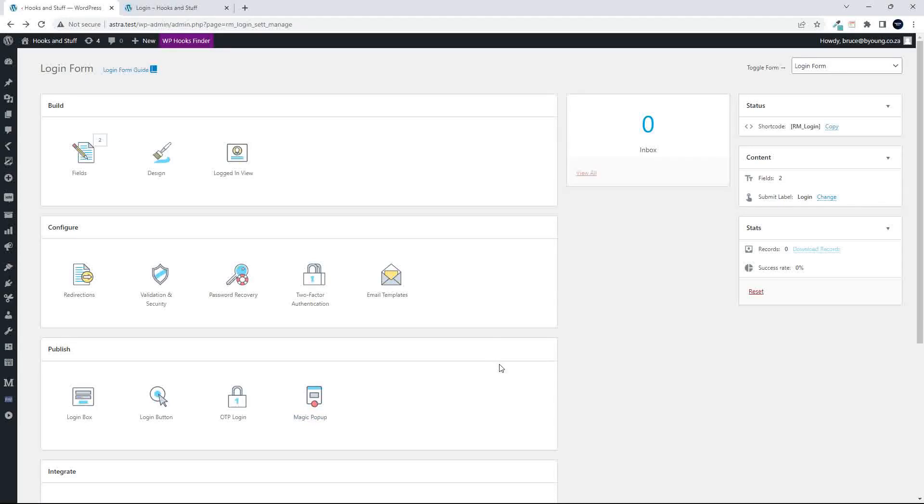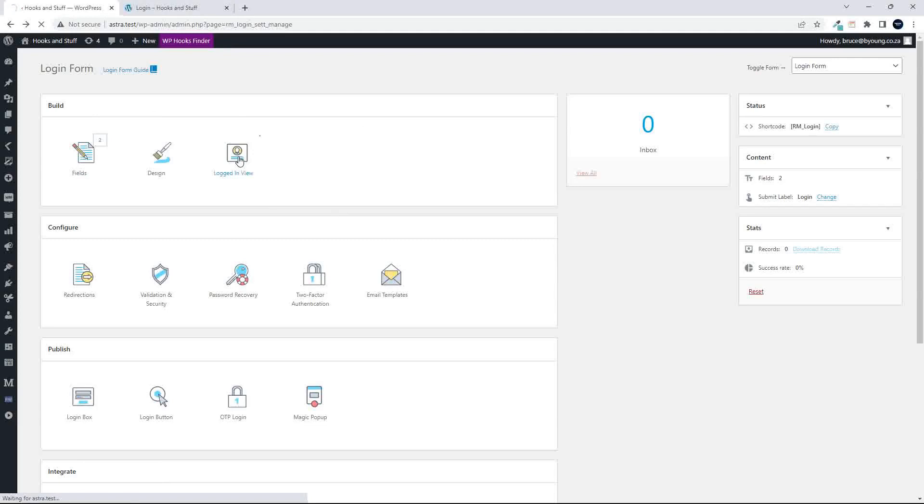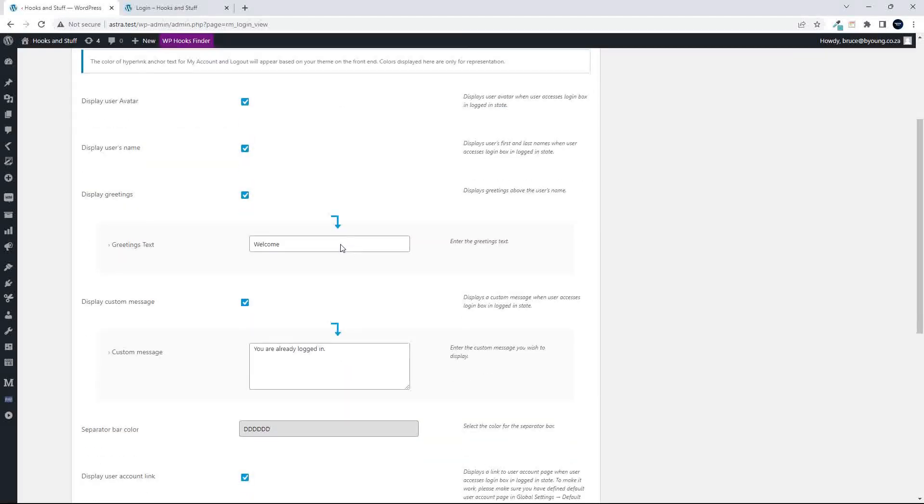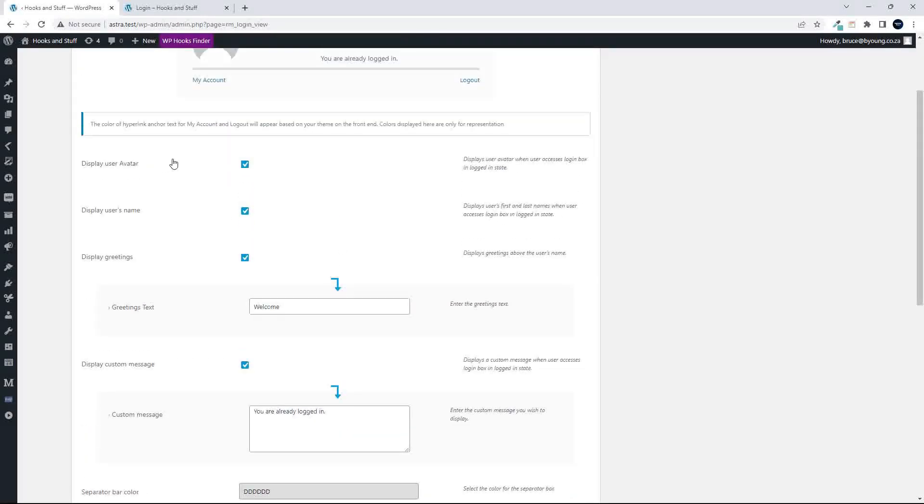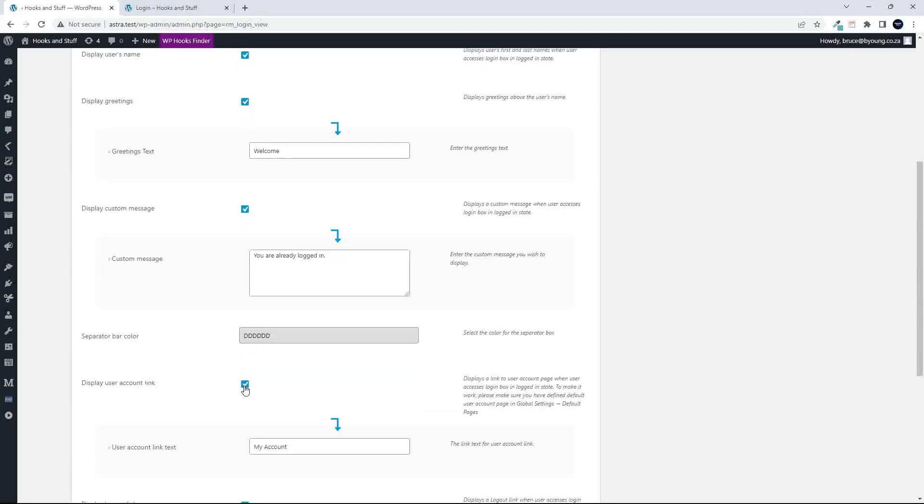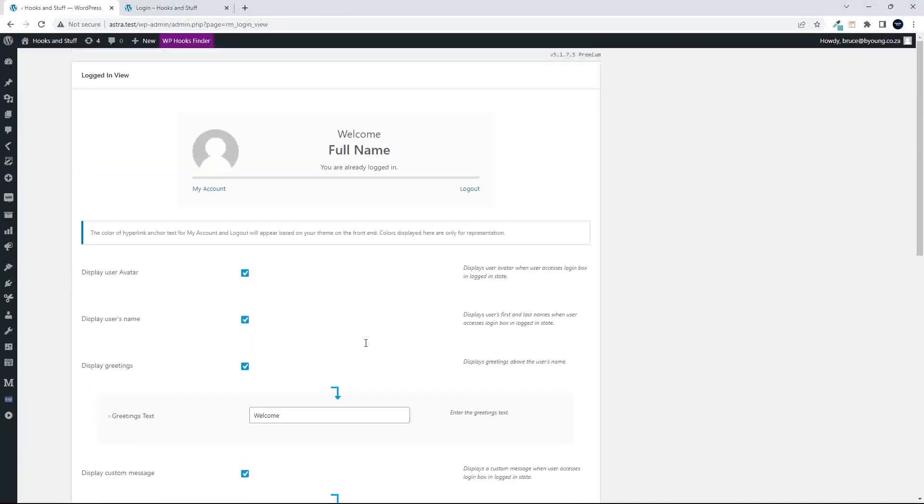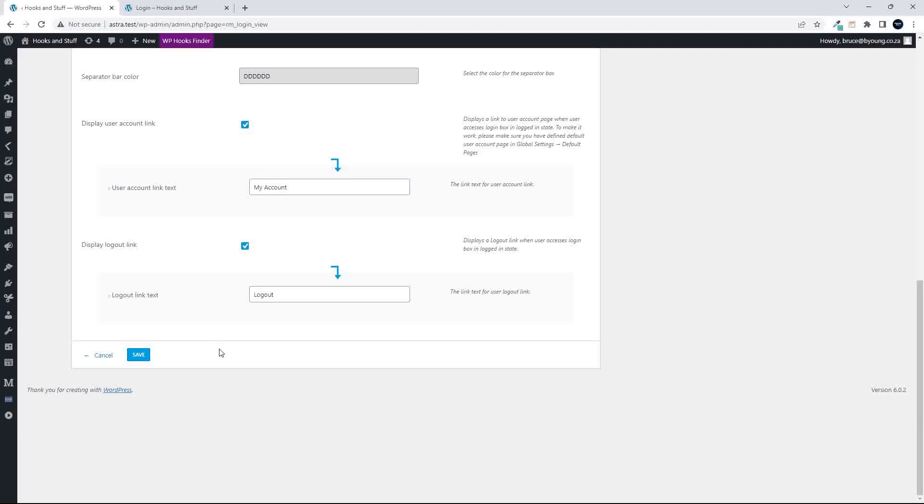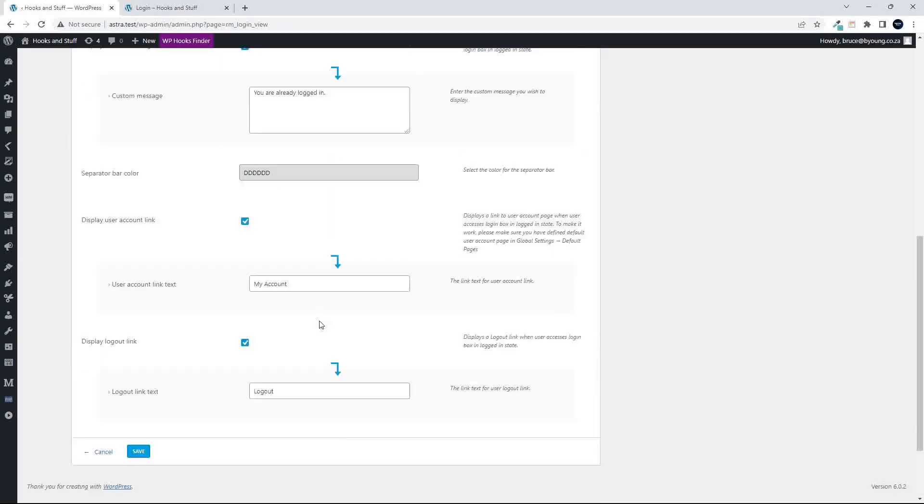Well, that's pretty much the highlights then of the login logout. Just one other thing. When the user logs in, you'll remember that I just showed you the screen that they would see. So this is the logged in view. And here you can, you'll recognize that top piece. And then as you go down, you can set the various options. So you can see full name, the avatar, the greetings text, custom messages, or whatever they might be. So you can see the separator bar color, that bar across there. And then you've also got the display logout link.